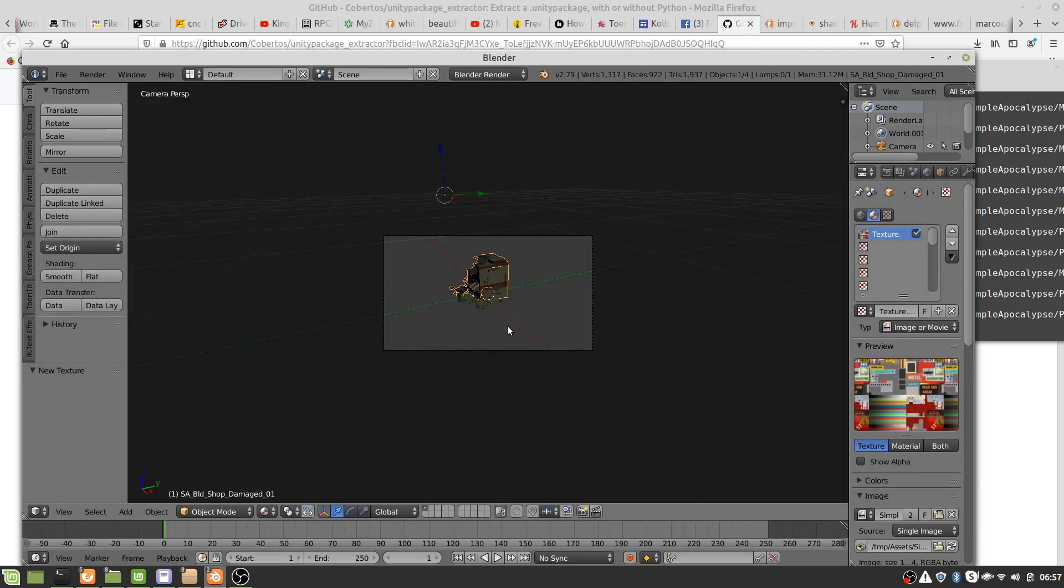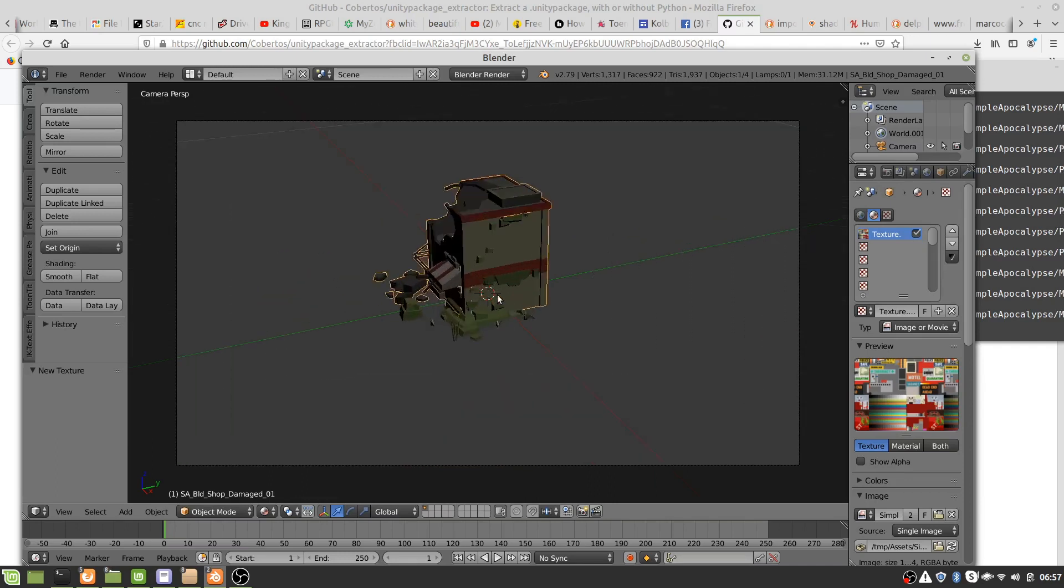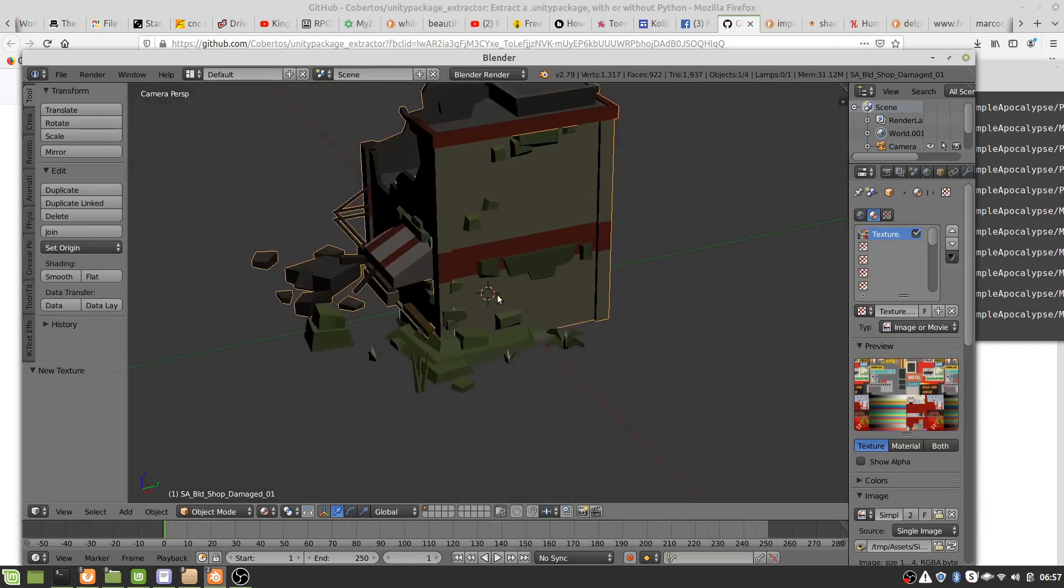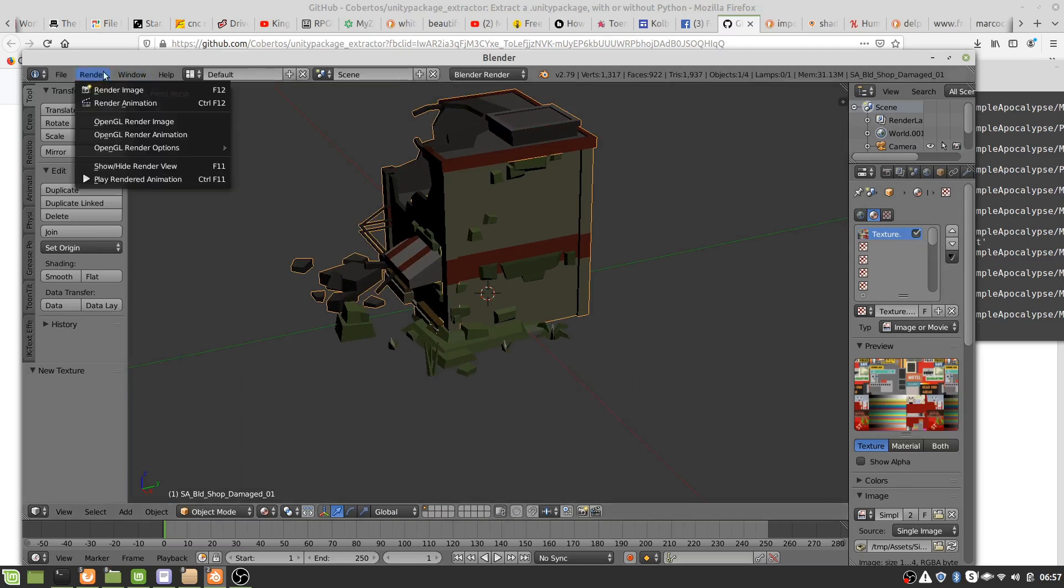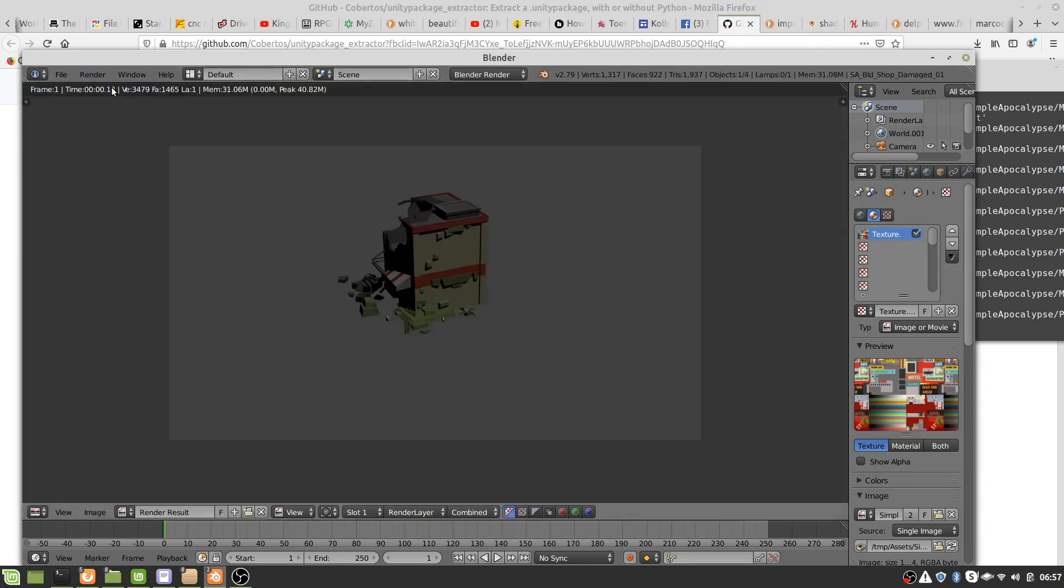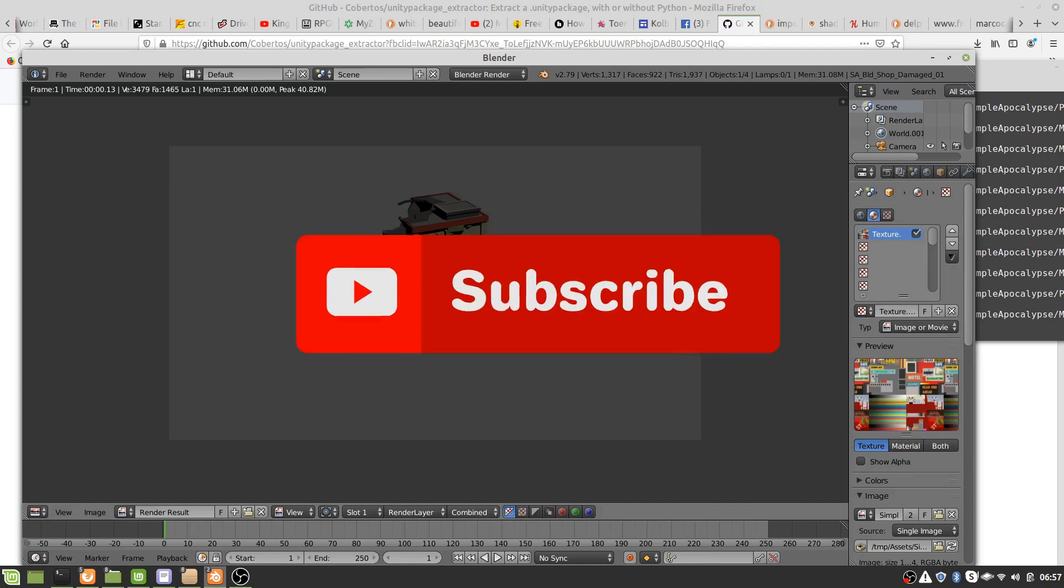And let's zoom in and yep, the texture has been applied quite successfully. So sorry about messing you around a little bit earlier, but that's the steps minus the incorrect steps to using these Unity files in something like Blender, and then we will be able to put it in there.